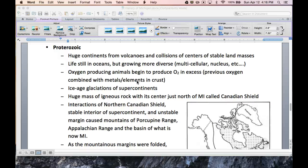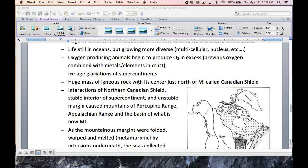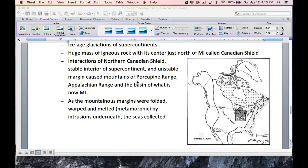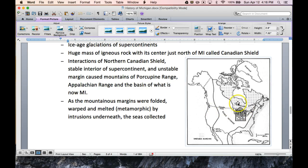In Michigan, during the Proterozoic Era, which was about 1.8 billion years ago, we had a couple things going on. I'm going to zoom in on this picture right here. We can see that this is the Canadian Shield, which is basically just a huge mass of igneous rocks, and we can see it stopped right around the UP.